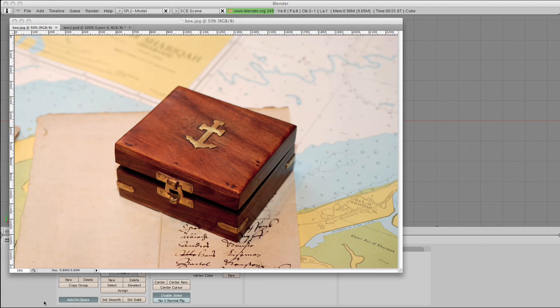Hi guys, camera mapping in Blender. Now this tutorial is going to be in two parts because first we need to concentrate on creating the graphics which are going to map onto the geometry. And for the second part we'll get into Blender and show you how to map it onto the geometry.